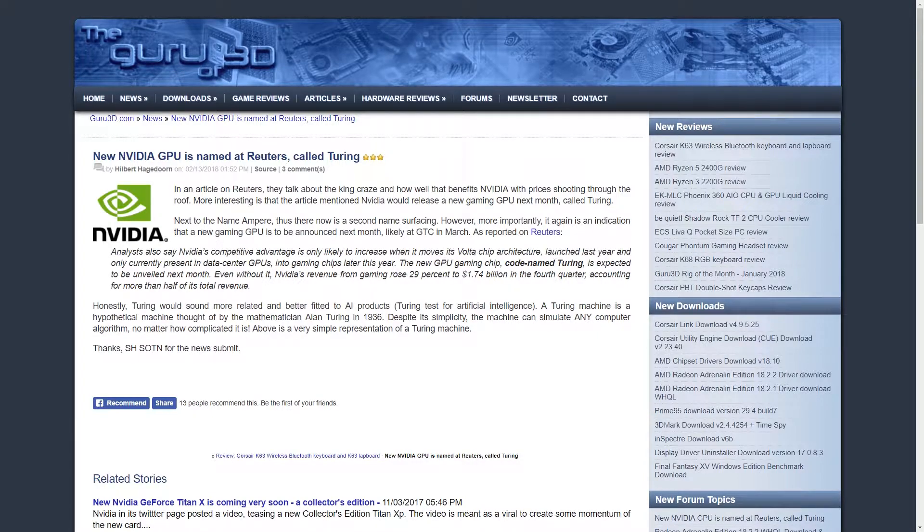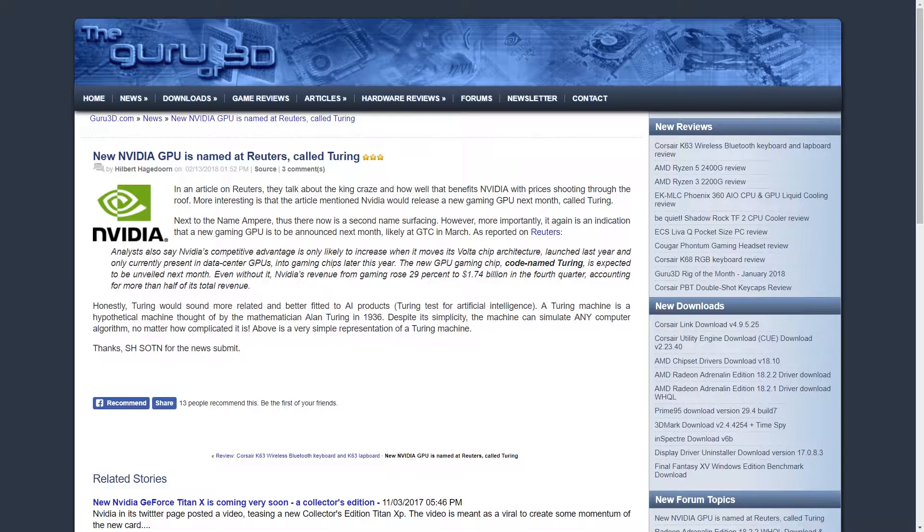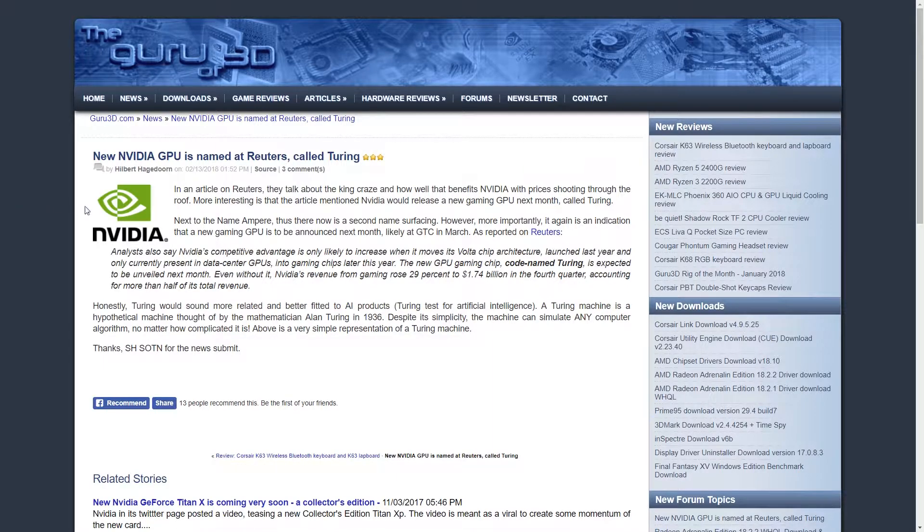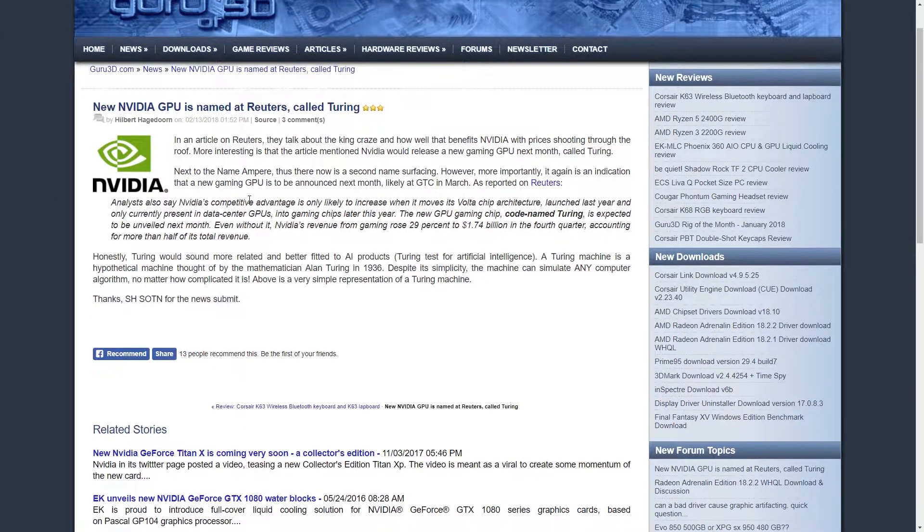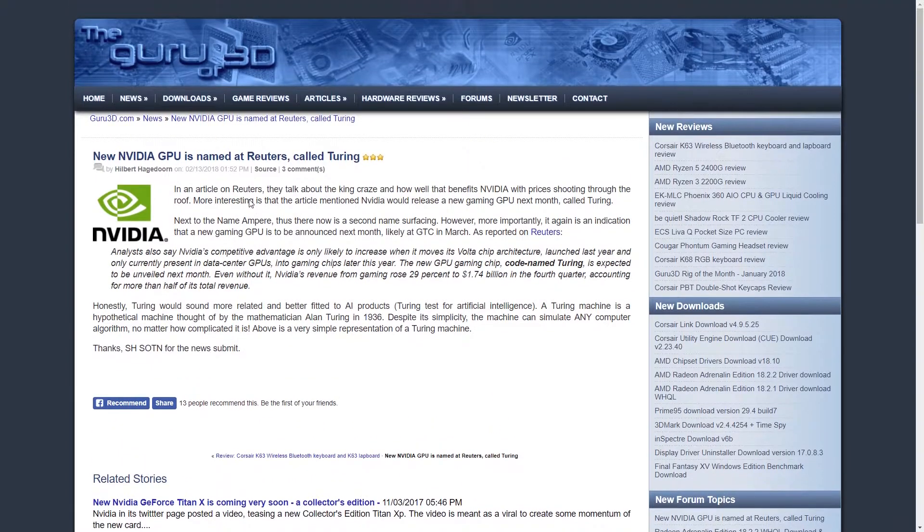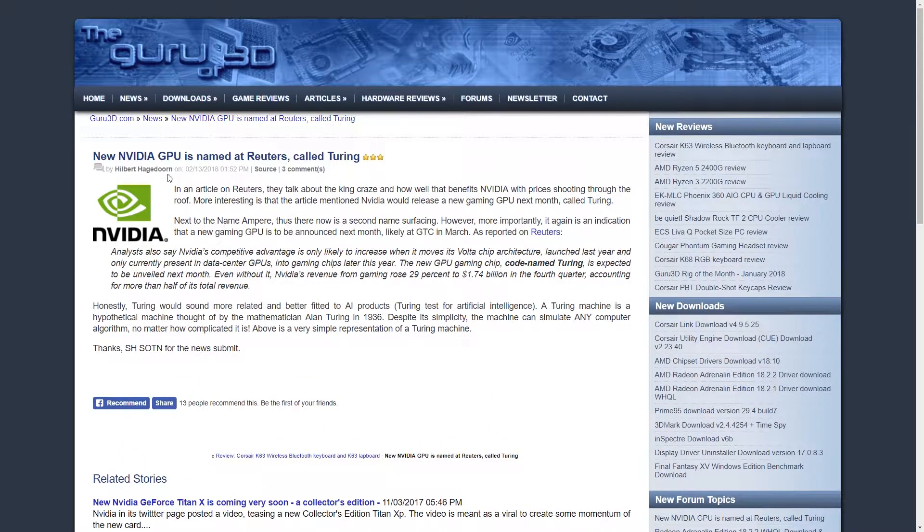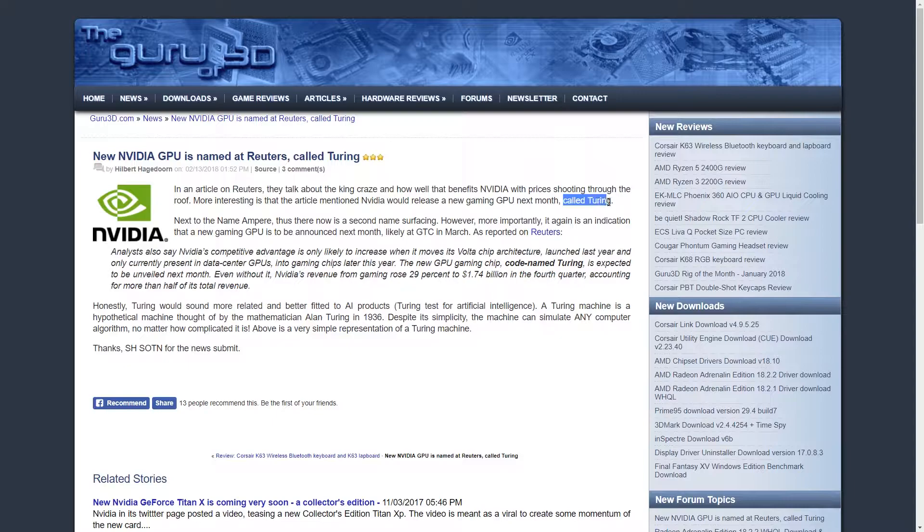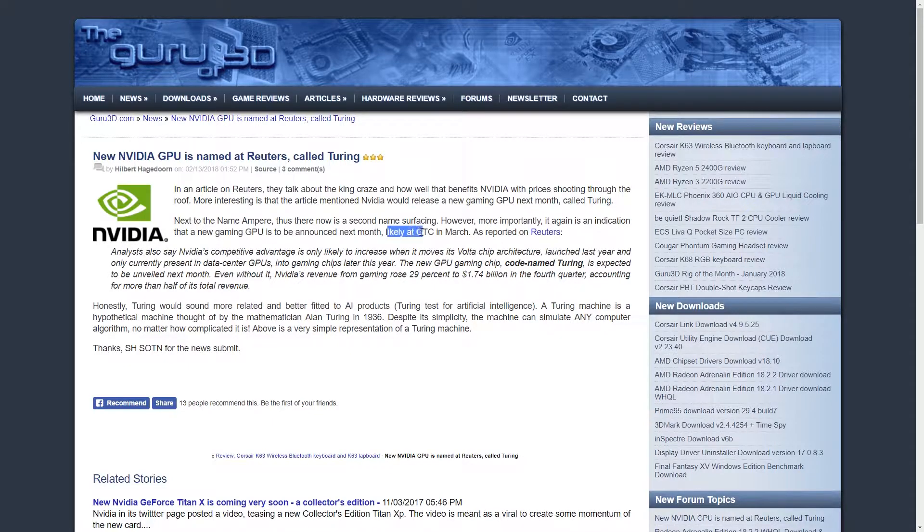A source over at Reuters, which has a history of reliable reporting concerning Nvidia's GPU releases, has noted that Nvidia potentially expects to unveil its next generation of GPUs, codenamed Turing, at its GPU technology conference March 26th through the 29th.